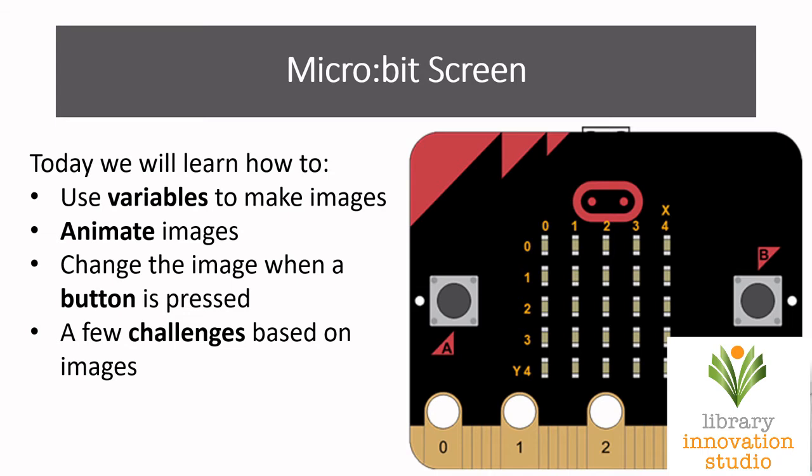We're going to make a little animation where it looks like the little pixels or lights are moving on the screen. Then we're going to change our animation based on when we press buttons on the micro:bit, button A or button B. And then I'm going to give you a few little challenges that will be based on what we've learned and it will extend it a little bit further.